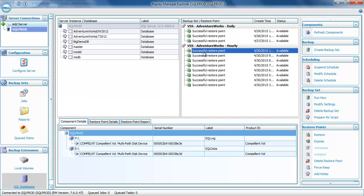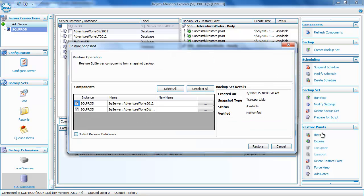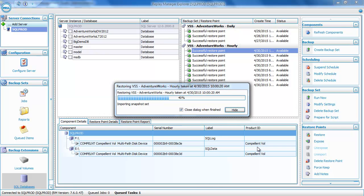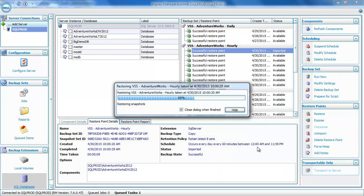Let's select the most recent restore point from the hourly job and recover that database. Once you select a restore point, there are two different methods to recover SQL Server databases: you can restore the databases from the restore point, or you can expose volumes from the restore point and attach databases from the exposed volumes. Let's perform a restore by clicking on Restore. That brings up the Restore Snapshot dialog box. We'll make sure only the AdventureWorks 2012 database is selected and click Restore. Behind the scenes, Replay Manager creates view volumes on each of the replays that are part of this restore point, maps those view volumes to the database server, and then copies the database files — the MDF and LDF files — from those view volumes to the original location of the database.